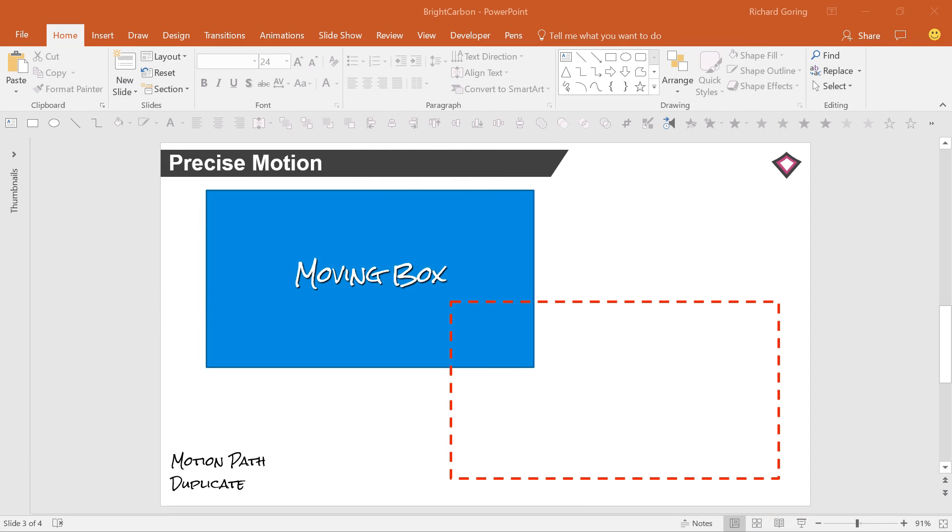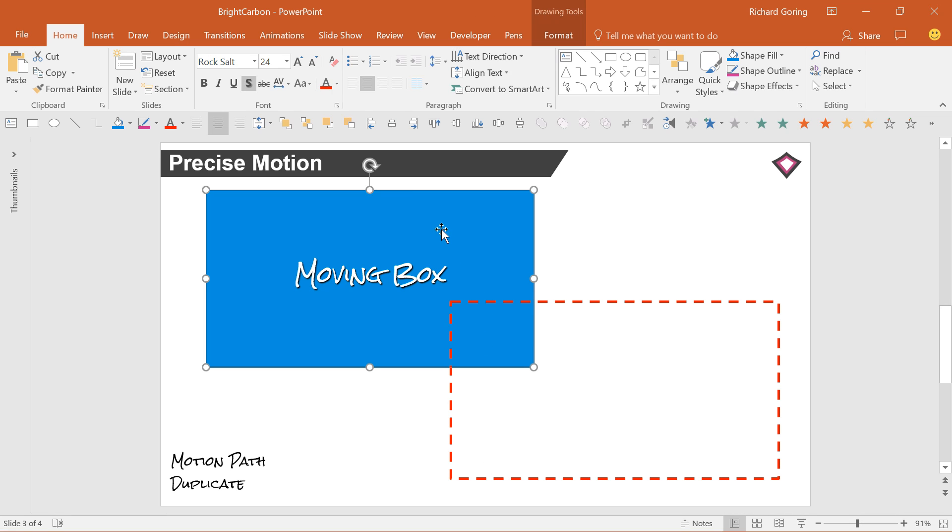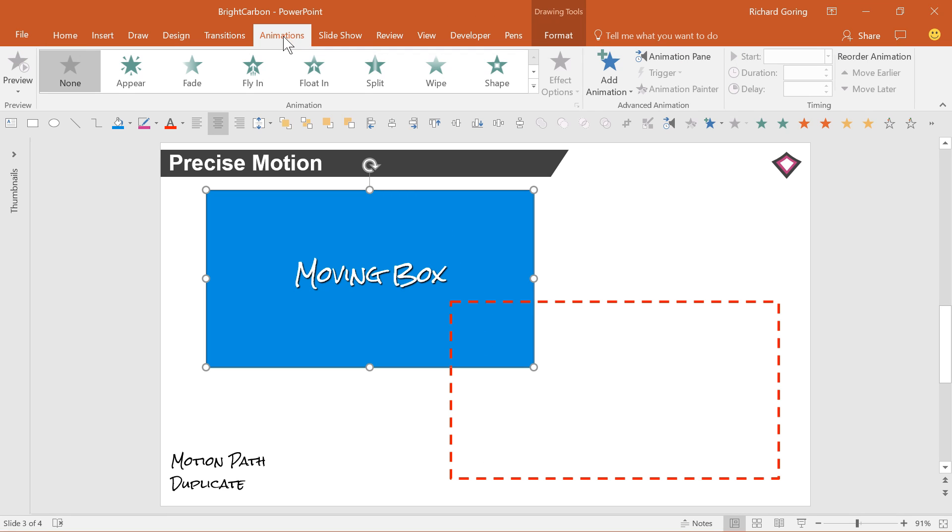If you want to move an object into a specific position, say the area outlined by this dotted red box, then you use the motion path animations. Click on the object you want to move, go to the animations tab on the ribbon, and choose Add animation.